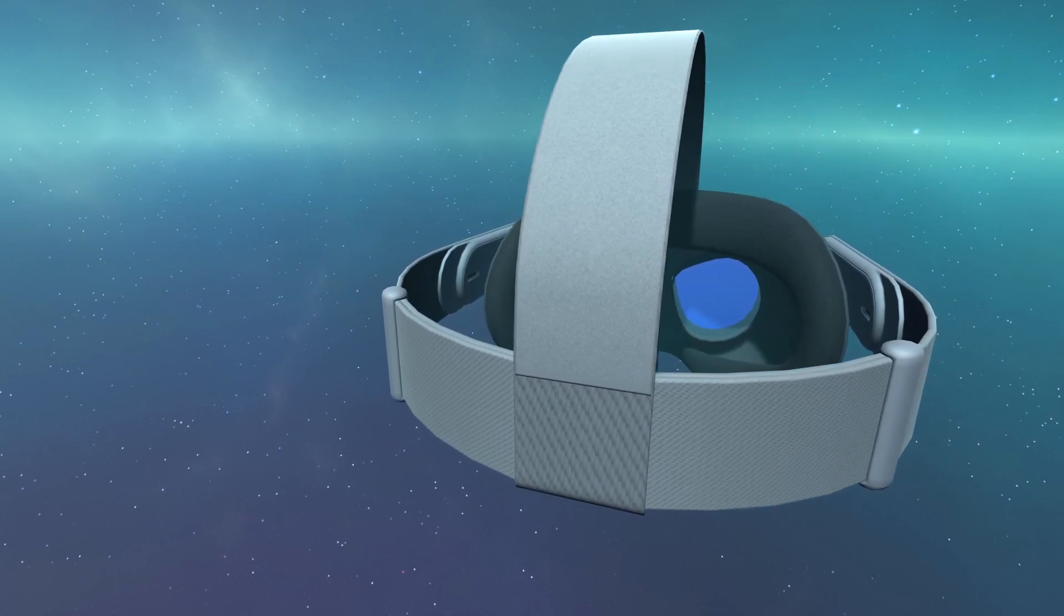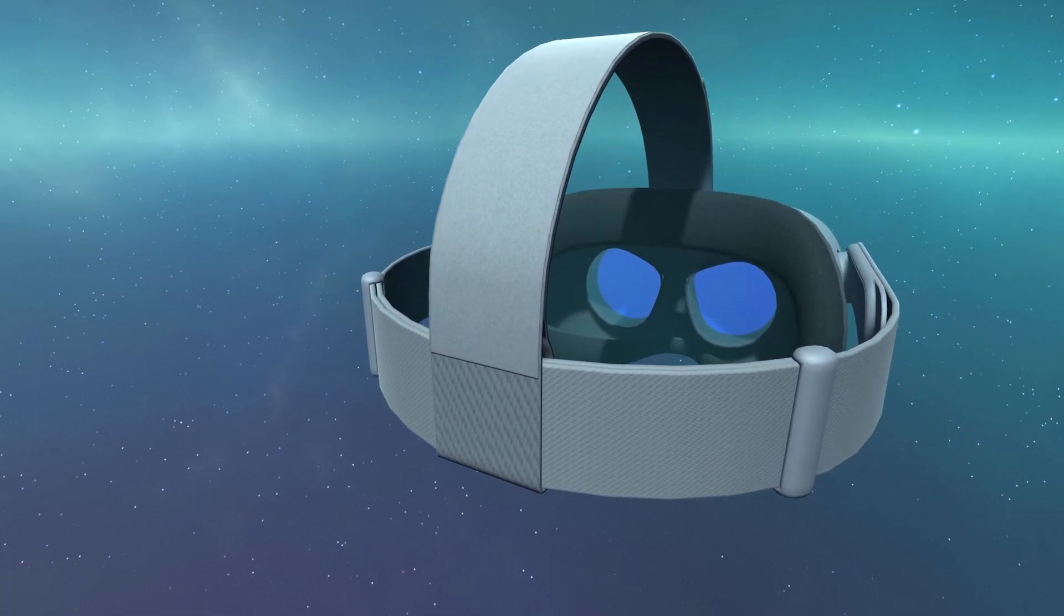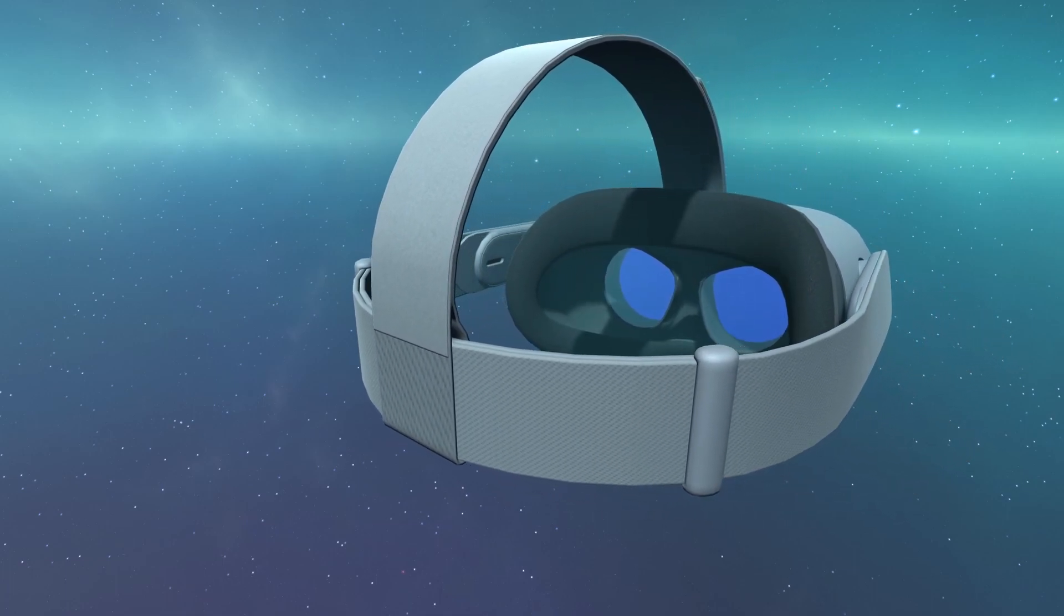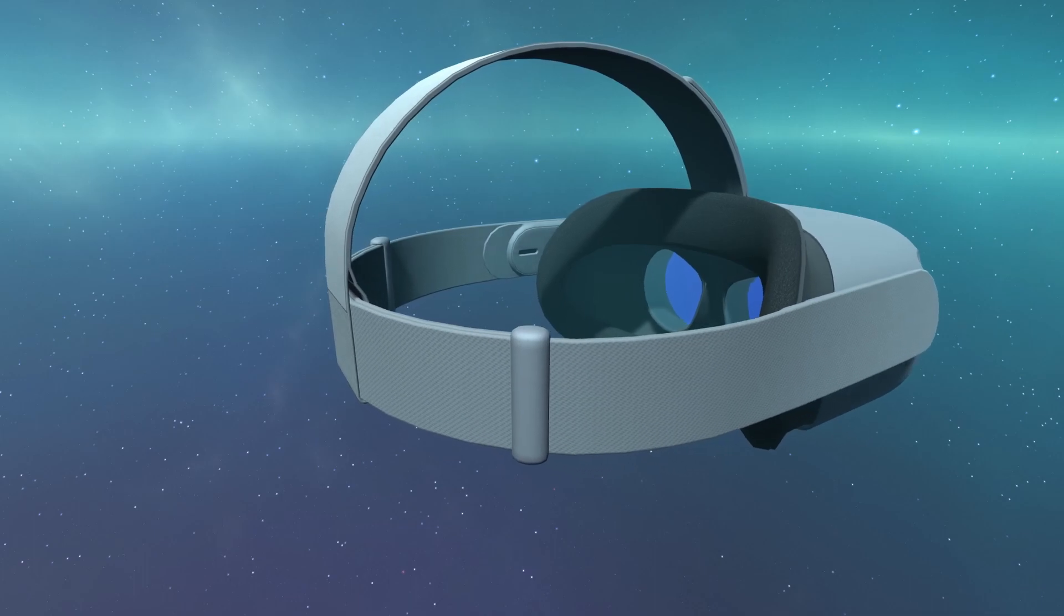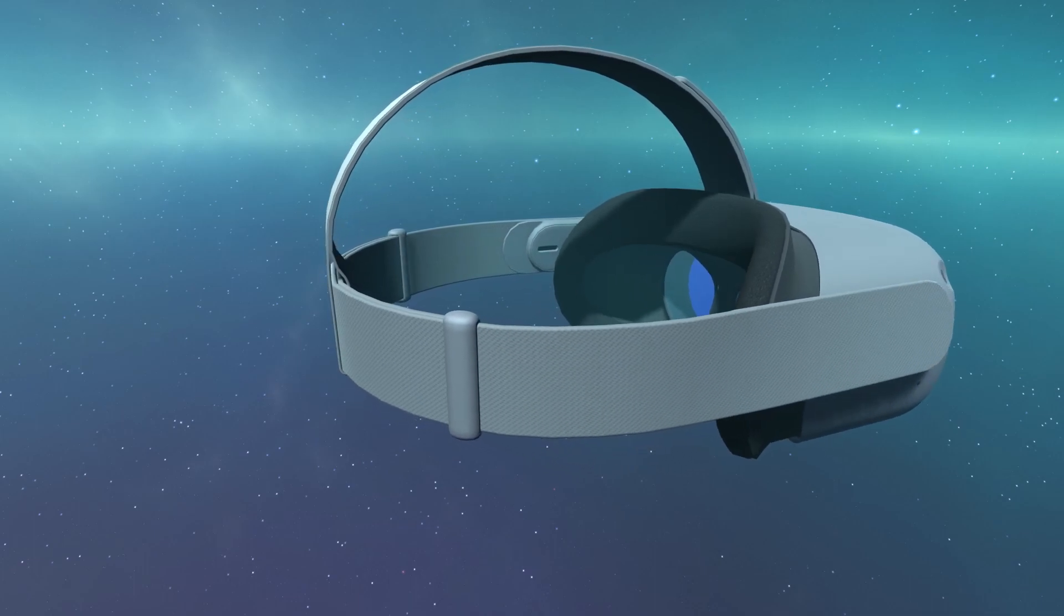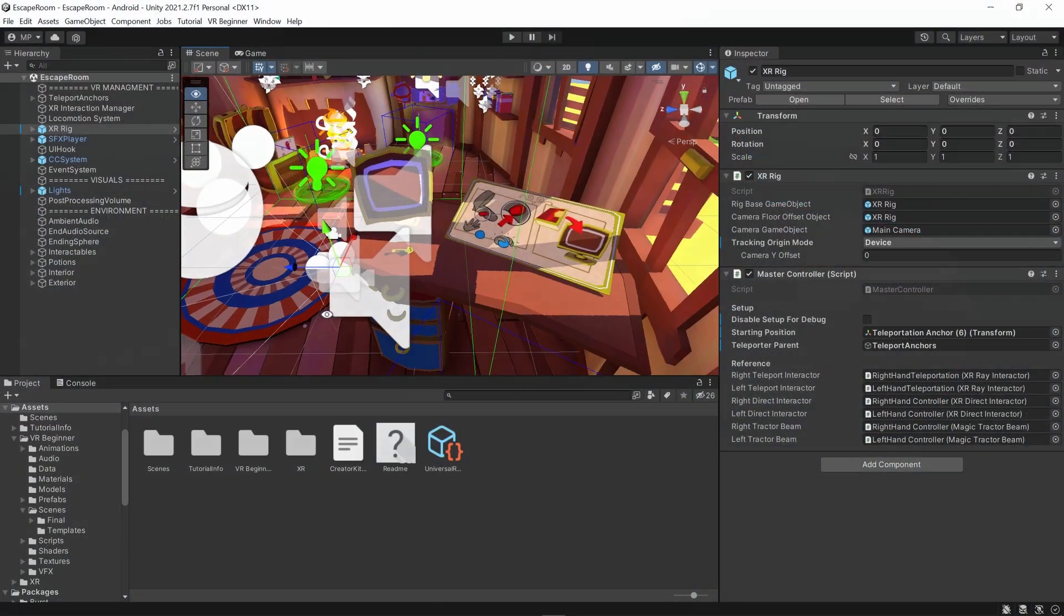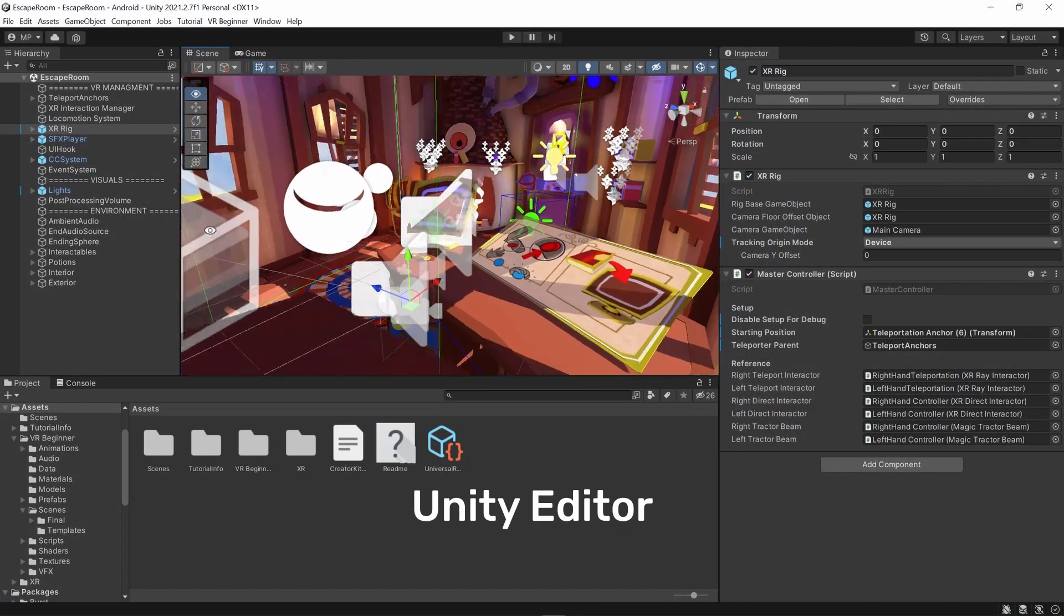We will now download and install the main application which we will be using to create VR experiences: the Unity Editor.